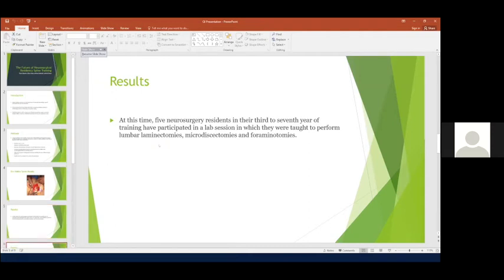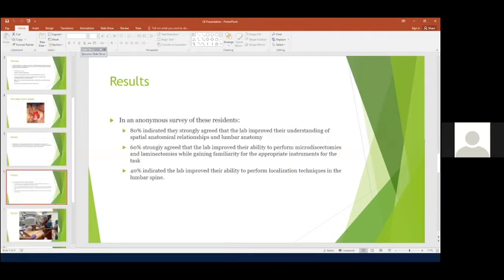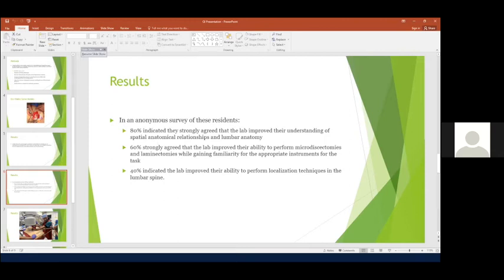And what we found is that, in general, through an anonymous survey, residents felt that they had a stronger understanding of the anatomical relationship with the lumbar anatomy, for example.